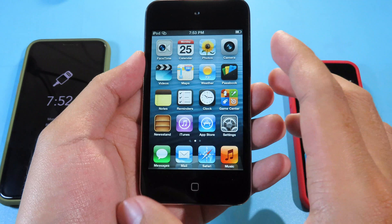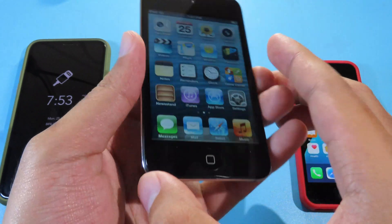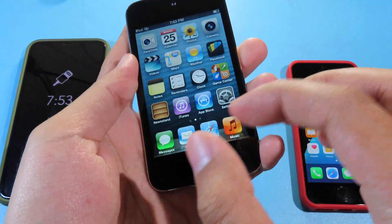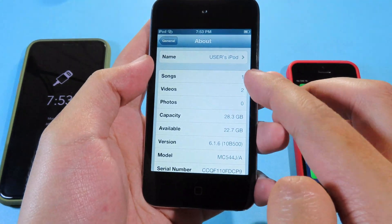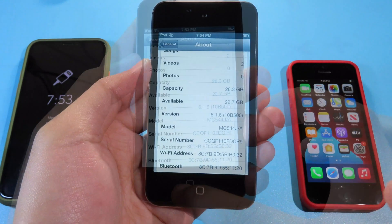You can see on my iPod touch 4th generation here — it is currently running on iOS 6.1.6.